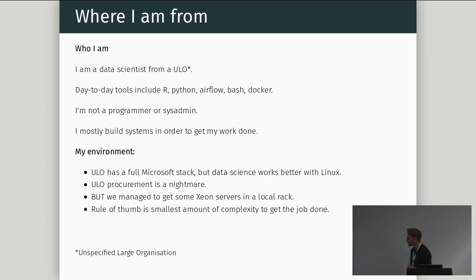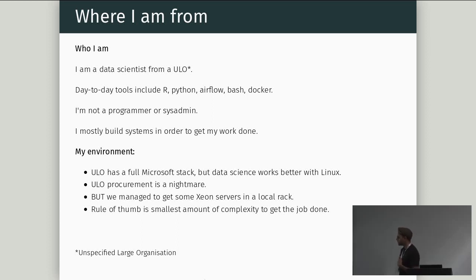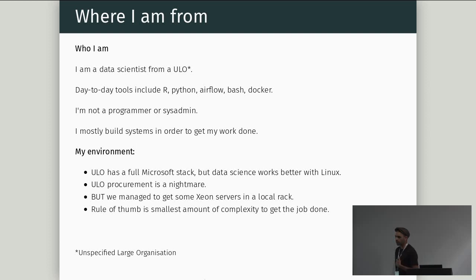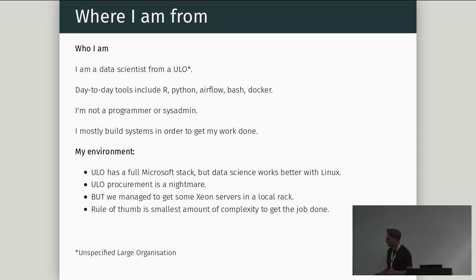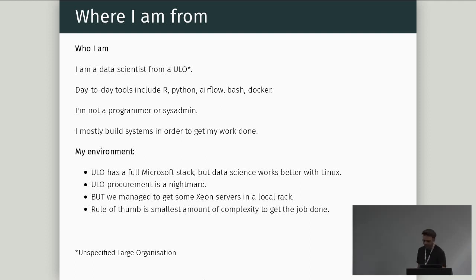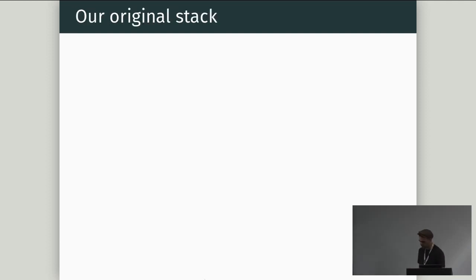My environment. My unspecified large organization has a full Microsoft stack, but data science works better with Linux. Large organization procurement is often a nightmare. So we've had to build everything from scratch. We basically just get the bare metal servers, and we can do what we want with them. And my rule of thumb is, do as little as possible.